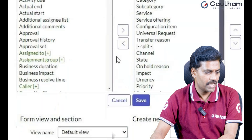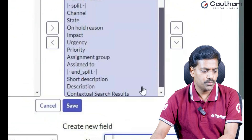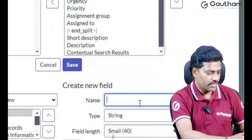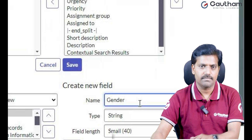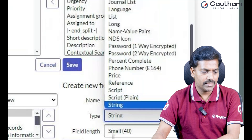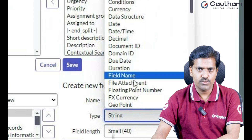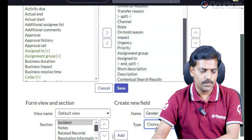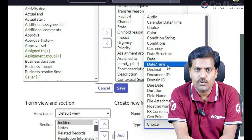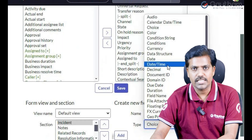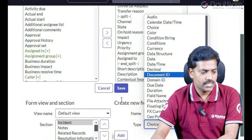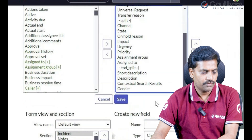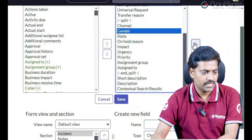Go to the Form Layout. Now let me show you how to create a custom field in the ServiceNow Incident Form. For example, let me create a field called Gender. This is about data types — which data type we have to choose. To create choices, select the Choice data type. Depending on your client requirement, we have to choose the respective field type. In this case, let me choose Choice and click on Add. The Gender field should be placed under Transfer Region.